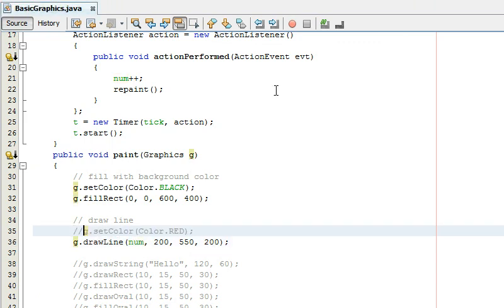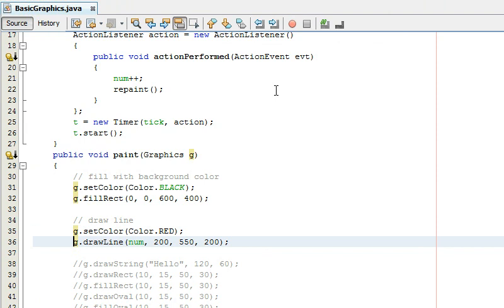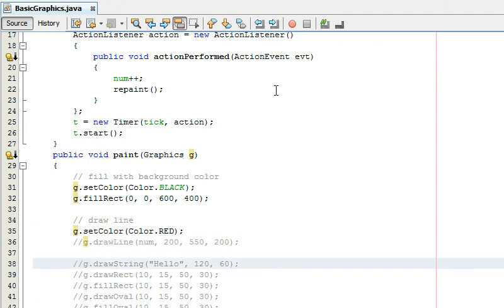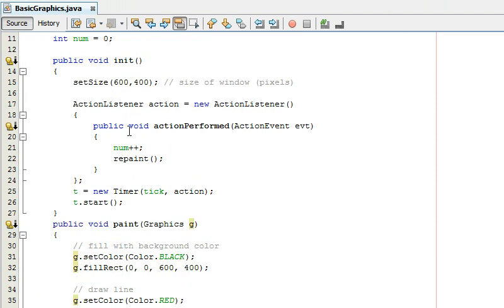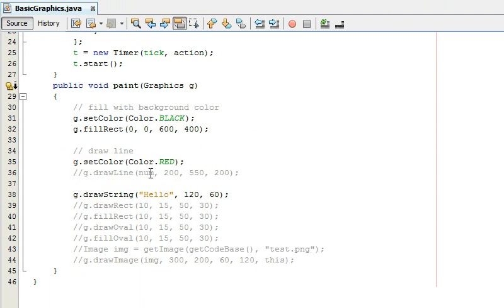Let me demonstrate instead of draw a line let me draw string you can see what it does and we don't need num anymore so let me just comment that out so I'm not using that just simplify it.